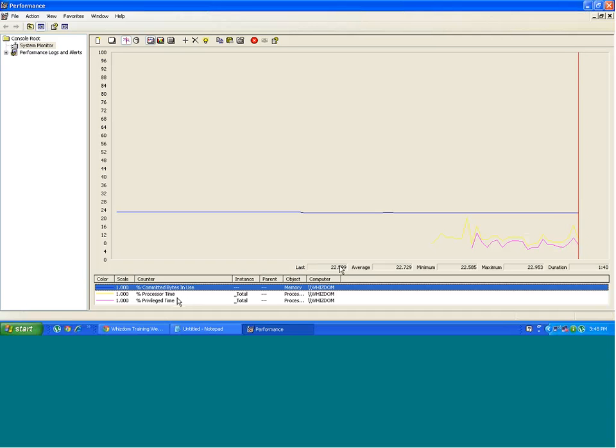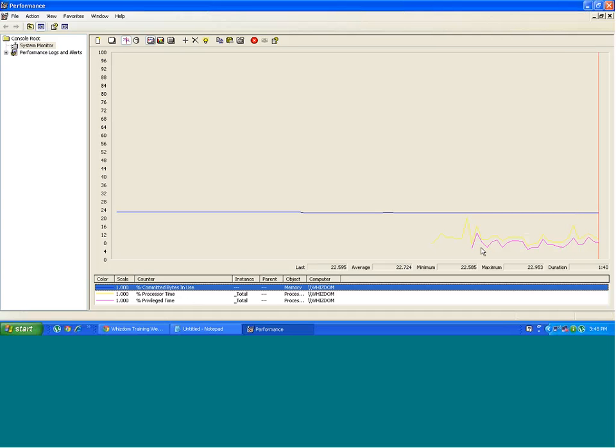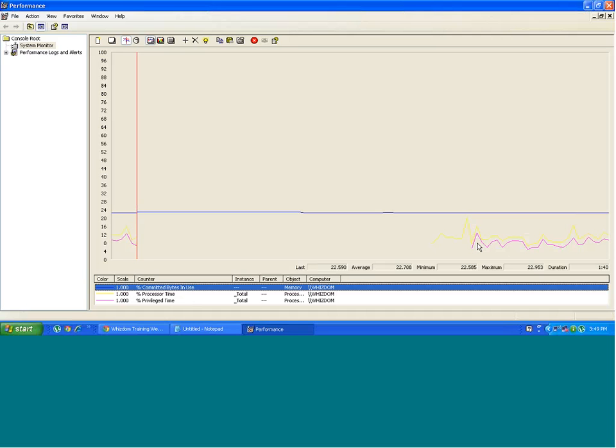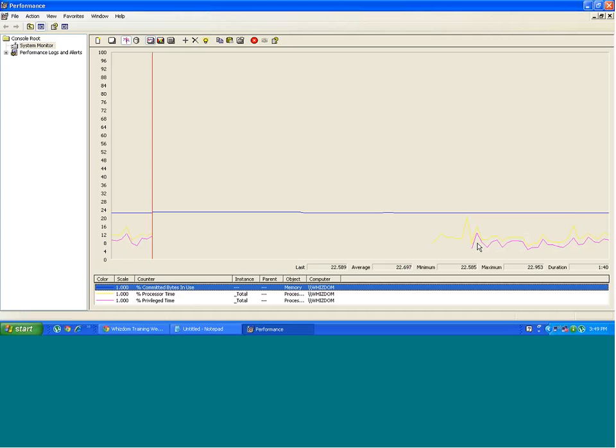So far I've added three counters and you see the behavior. This yellow line and pink line and blue line is pretty constant. This way you can monitor certain components of the system. That is memory, CPU,